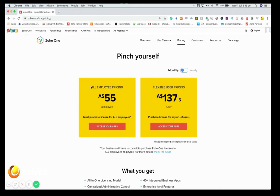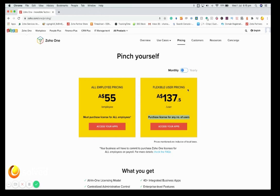Just to remove any confusion — if you have a team of ten and you buy the all-employee pricing, you need ten licenses for all ten employees. You also have the option of flexible user pricing, which is currently $137.50 per user per month. With that option you are not bound to buy for all your employees. Note there is roughly a 20% difference between monthly and annual pricing.